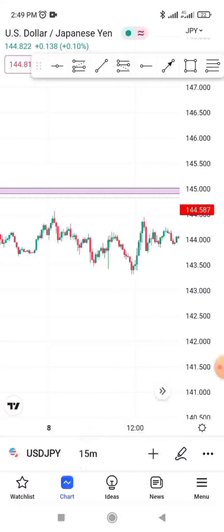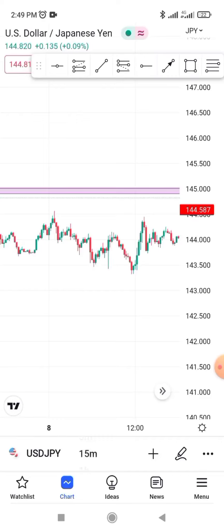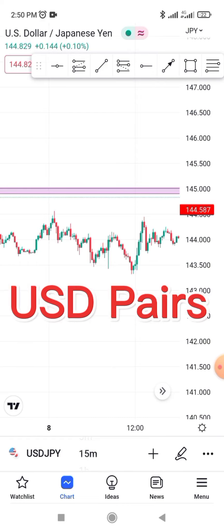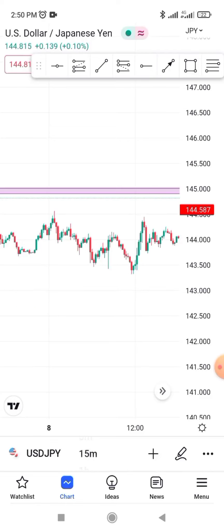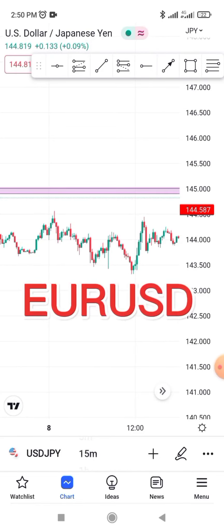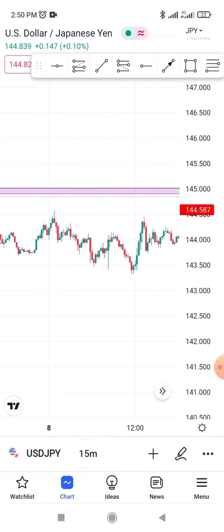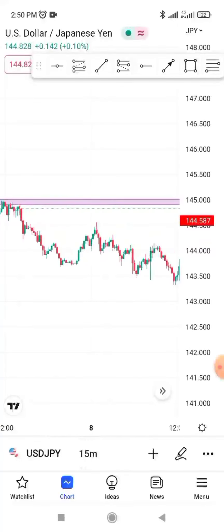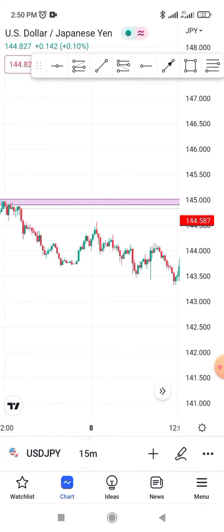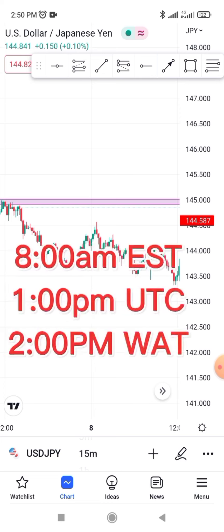Not all pairs are suitable — since this is the New York session, there are key pairs to focus on. The first is USD/JPY. You also have euro pairs and GBP pairs, such as GBP/USD and EUR/USD. These are the USD pairs to focus on during this session. The New York session starts at 8 a.m. Eastern Standard Time, which is 2 p.m. West African Time, or 1 p.m. UTC.